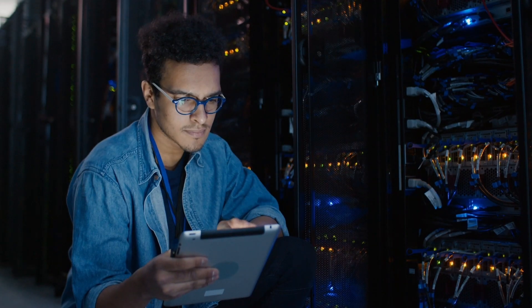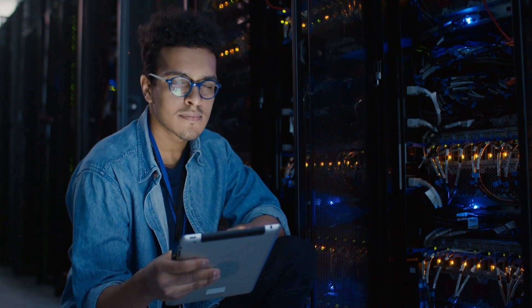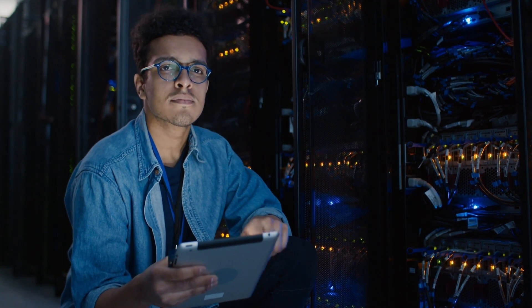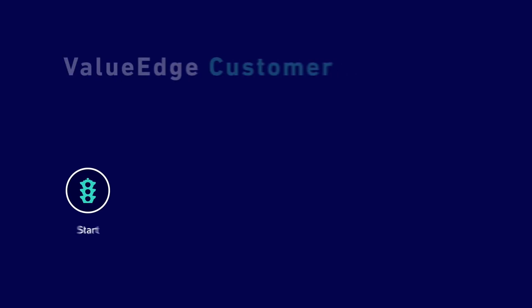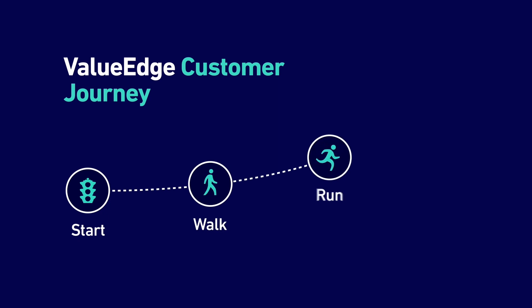What's the first step on your VSM journey? We start by identifying your existing value streams, profiling existing tools, and helping you prioritize business objectives.